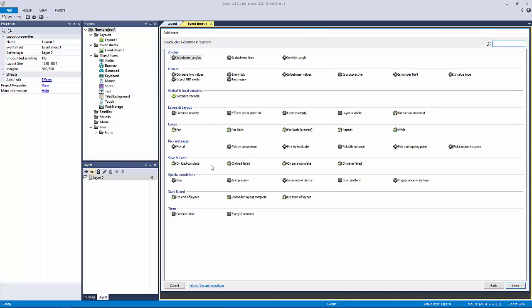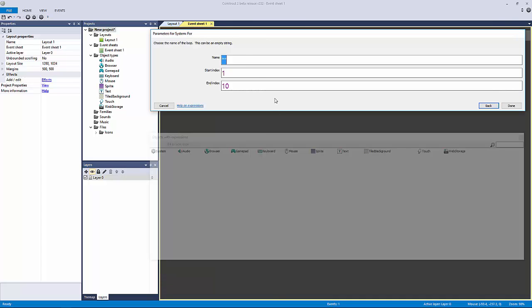Grab the for loop right here. Right off the bat you see we have a name, a start index, and an end index.